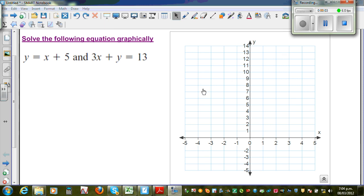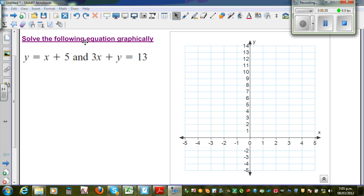Solve the following equation graphically. This is a simultaneous equation. You've got y is equal to x plus 5, and 3x plus y is equal to 13. When you graph this, this will be a straight line and this will also be a straight line. When you're solving graphically, the answer will be the point of intersection of these two graphs.